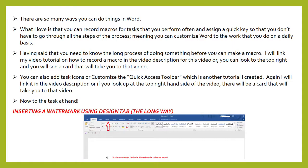There are so many ways that you can do things in Word. What I love is that you can record macros for tasks that you perform often and assign a quick key so that you don't have to go through all the steps of the process, meaning you can customize Word to the work that you do on a daily basis. Having said that, you need to know the long process of doing something before you can make a macro. I will link my video tutorial on how to record a macro in the video description, or you can look to the top right and you will see a card that will take you to that video. You can also add task icons or customize the quick access toolbar, which is another tutorial I created.